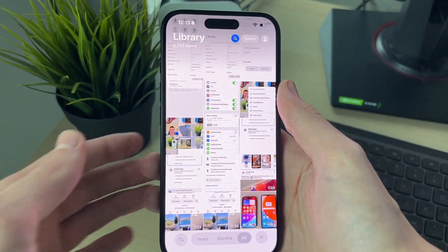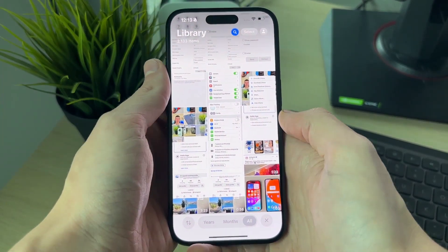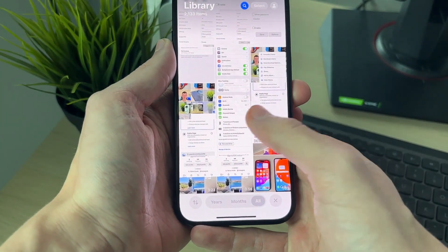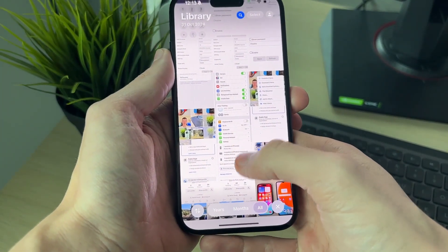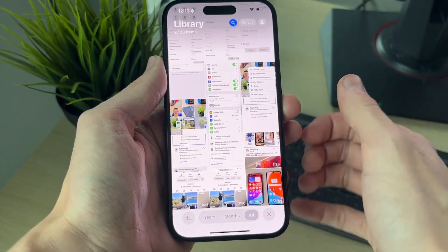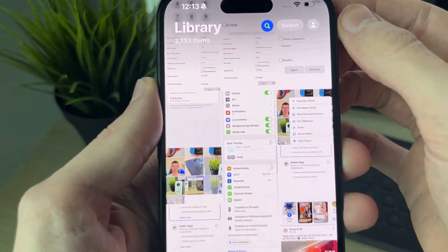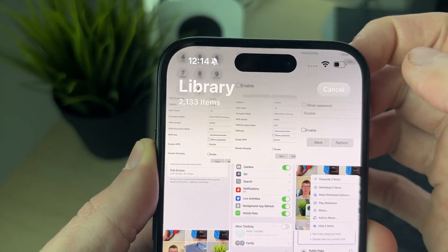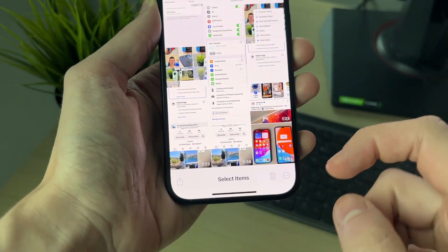First, open up the Photos app and come into your library. Then go to the top right and click on Select.